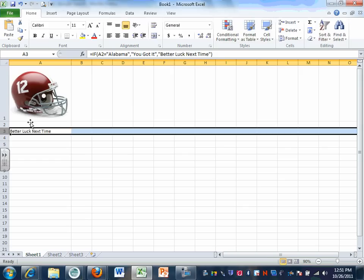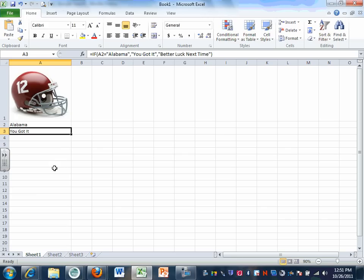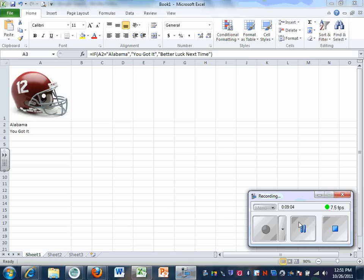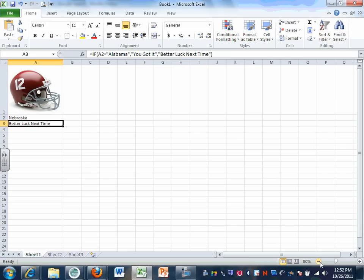Let's test this out. In cell A2, type in Alabama — notice it changes to 'you got it'. If you type in Nebraska instead, it changes to 'better luck next time'. You can pick whatever words you want for those messages.